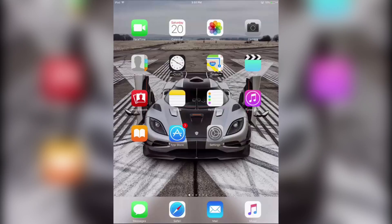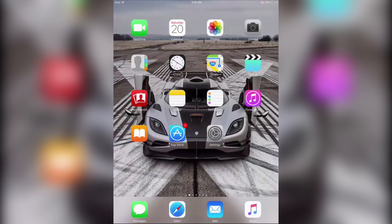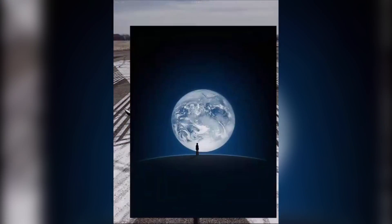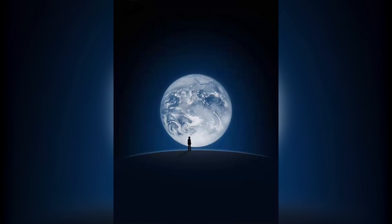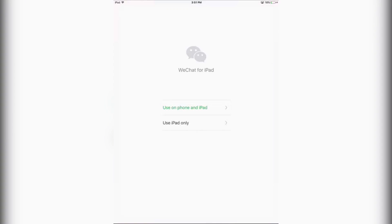The first thing you will need to do is go to the App Store and download an app called WeChat. The download link will be in the description below, which will take you straight to the App Store. After you've got the app, open it up and make an account. It's just like WhatsApp and Viber - it's just a messaging app.